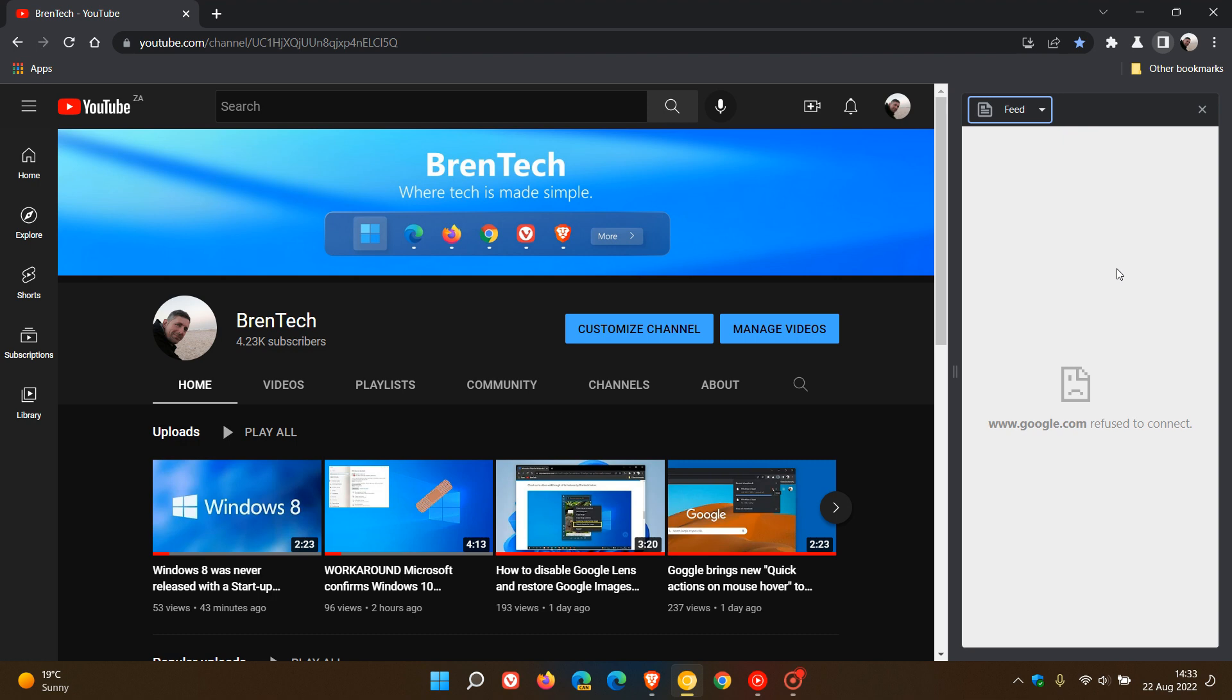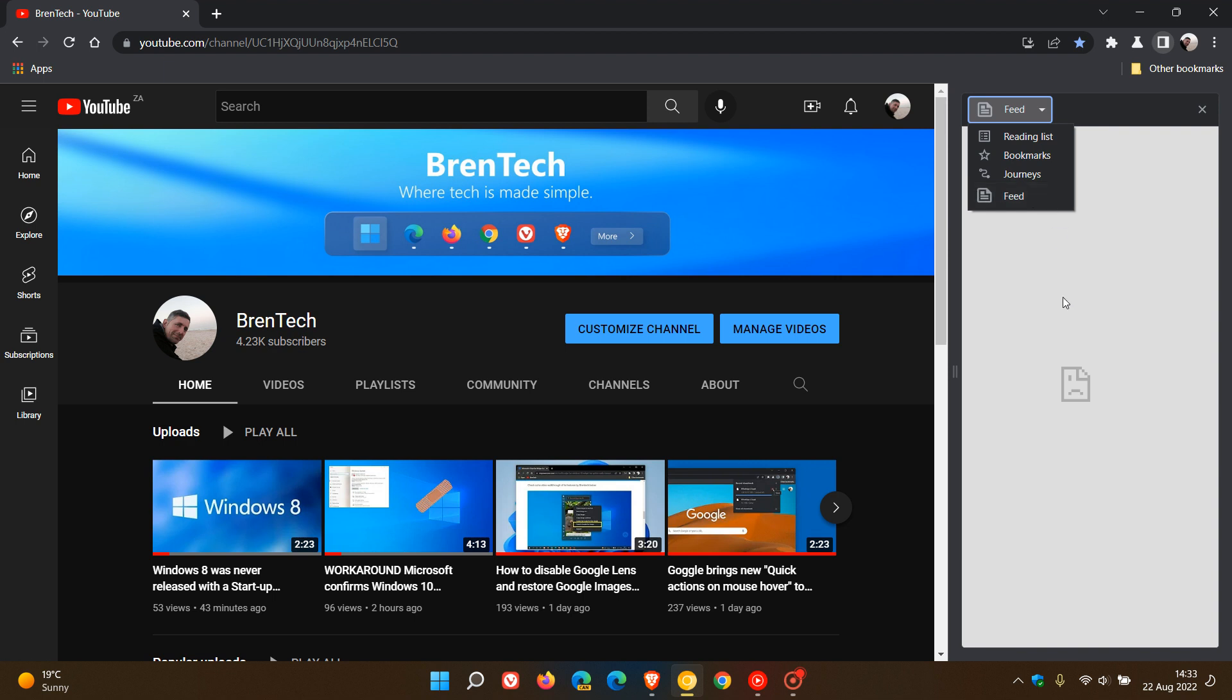So it does give us an indication that Google could be rolling this out to an upcoming stable version as the flag is available now and is now in that site panel as an RSS feed.